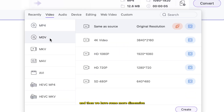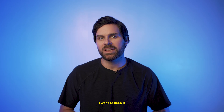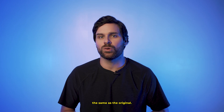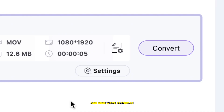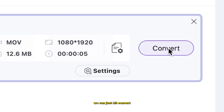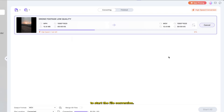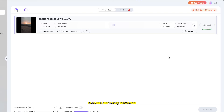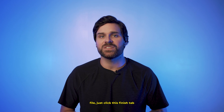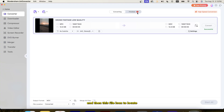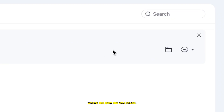So let's click MOV, and then we have some more dimension presets specific to MOV files. I'll select the new dimension I want or keep it the same as the original. Once we've confirmed our desired output settings are correct, we can just hit convert to start the file conversion. To locate our newly converted file, just click this finish tab and then this file icon to locate where the new file was saved.